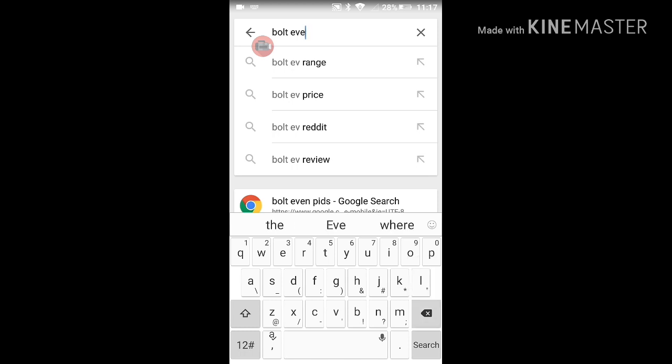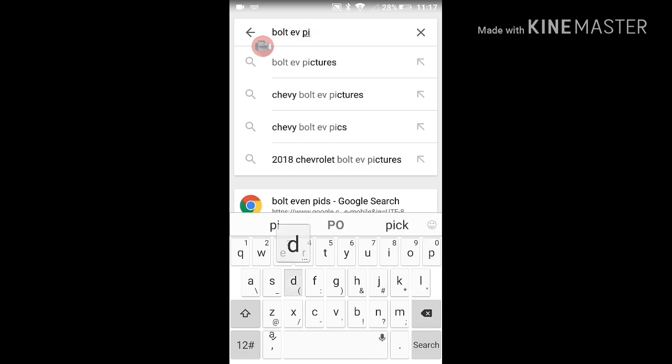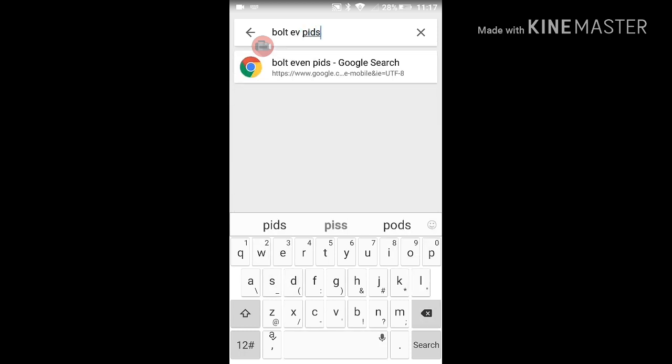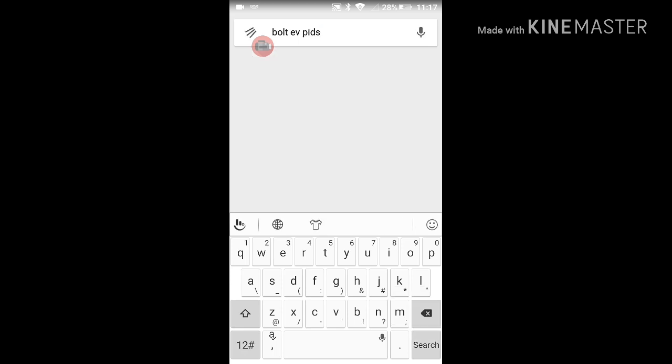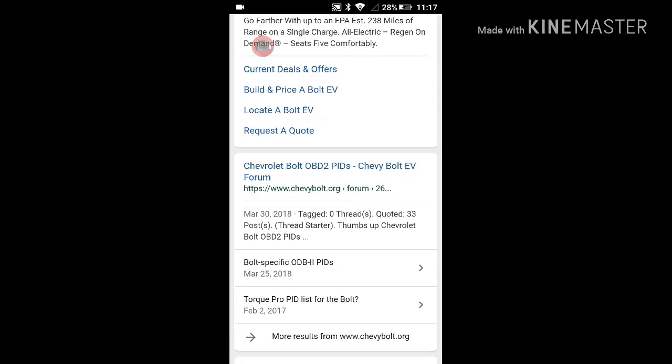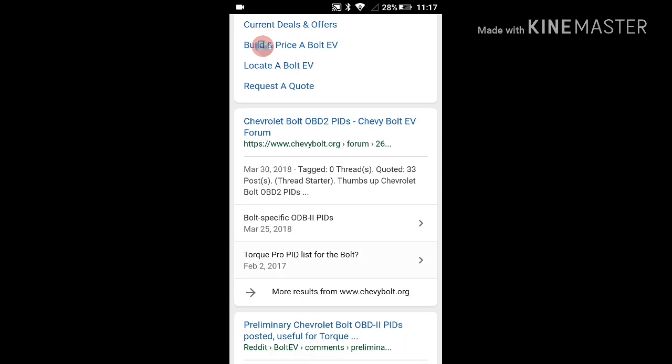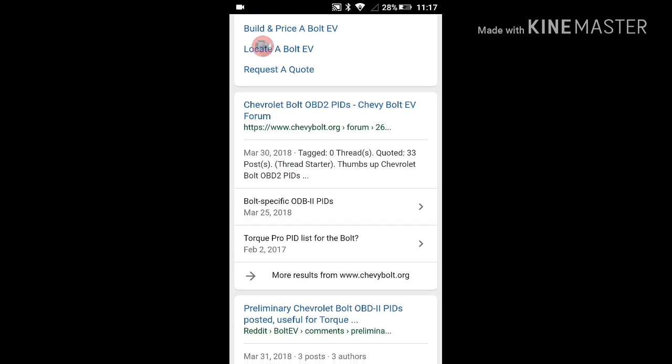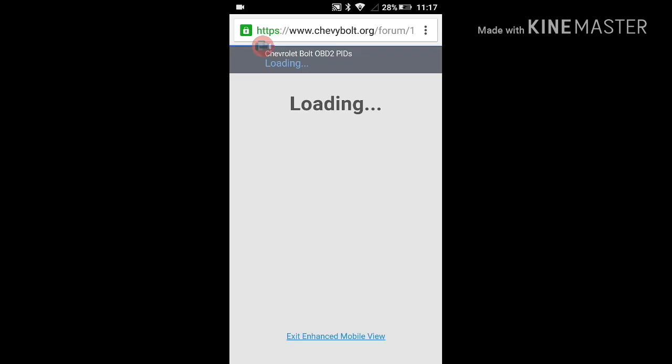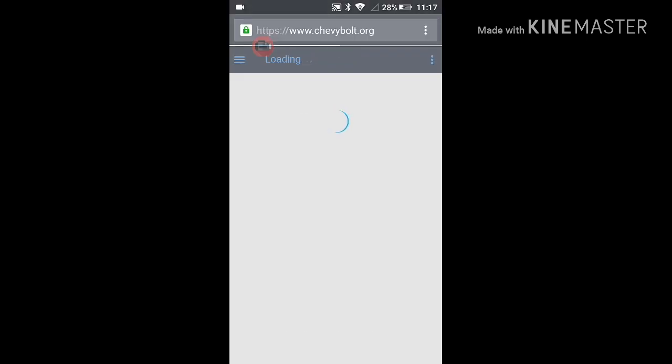For other vehicles, Torque may already include the necessary parameter IDs to provide the maximum amount of vehicle information. And for other vehicles, additional parameter IDs that are outside the scope of this video may be necessary to fully take advantage of Torque Pro. Let's get started.